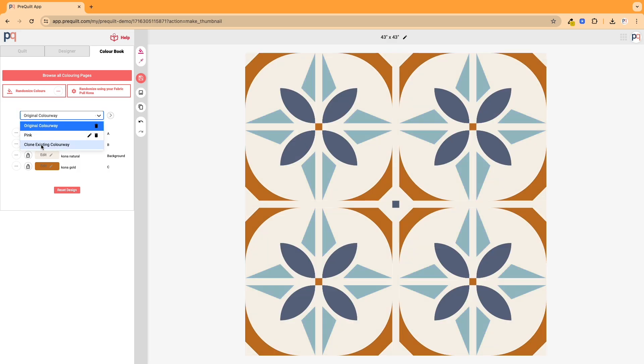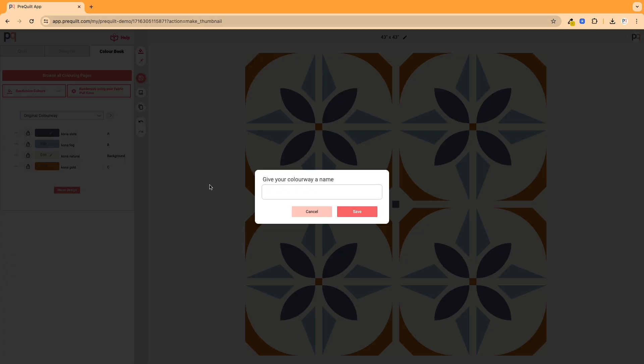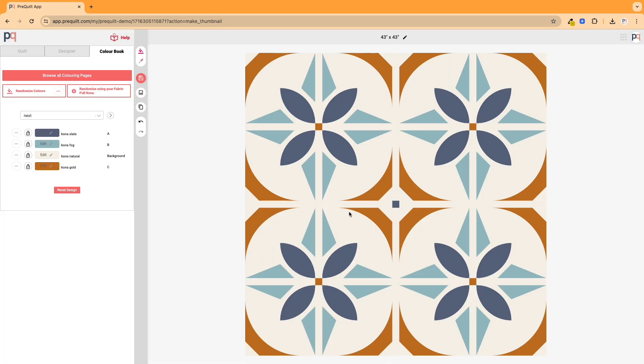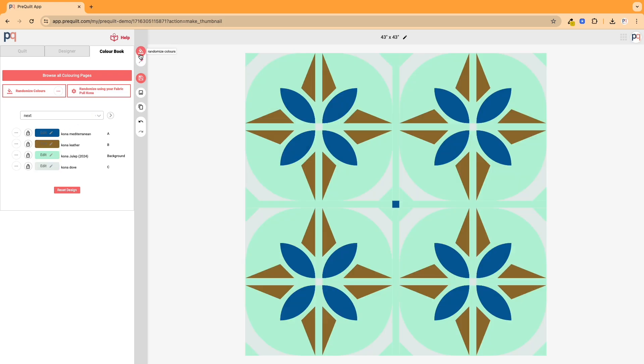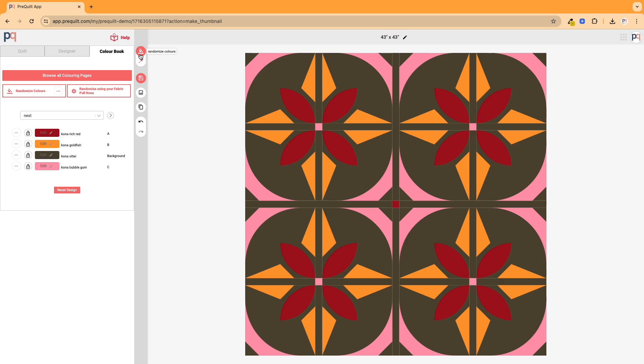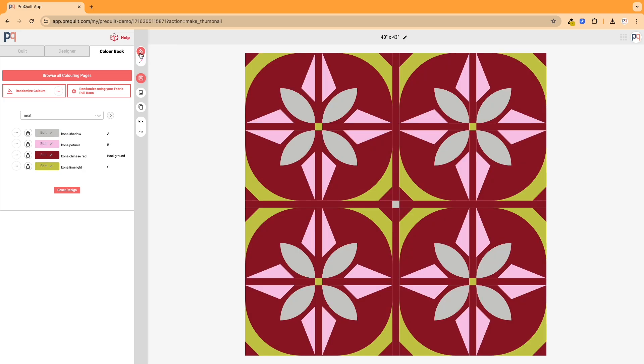So I'm going to go actually and click one more clone existing colorway again. I can put next here, and because I'm on the next, I'm not going to now override the other ones, and I can use my trusty color randomizer.